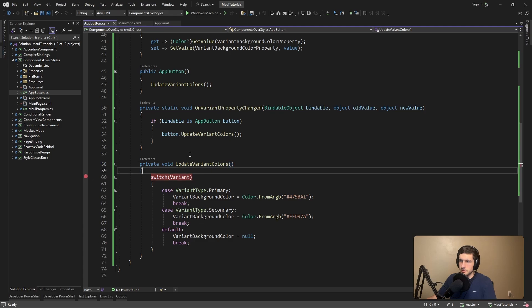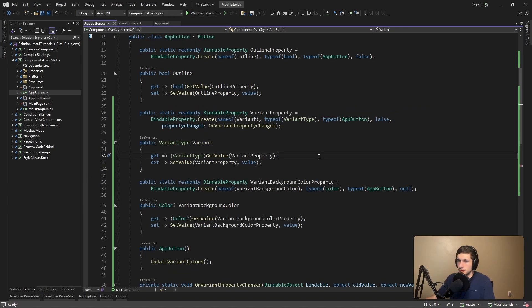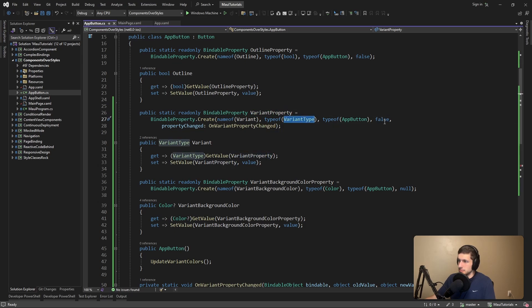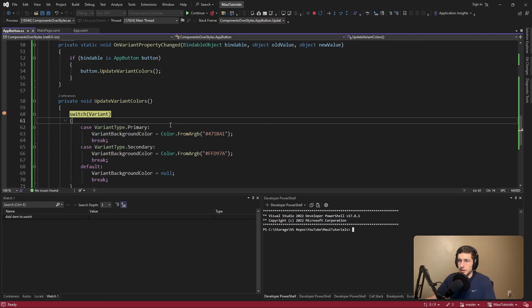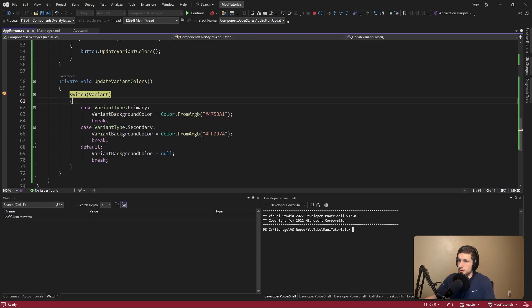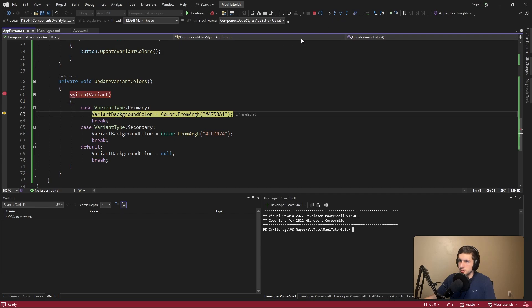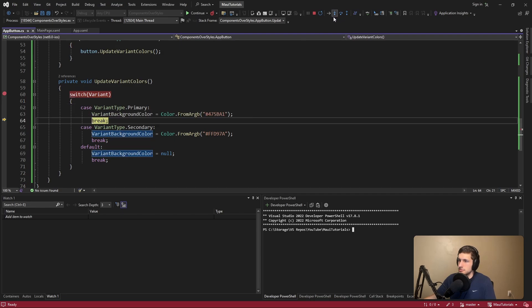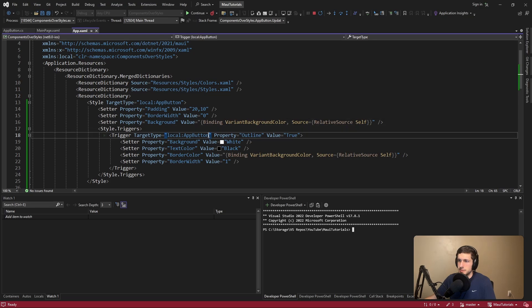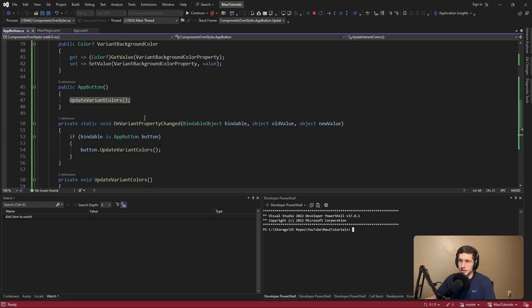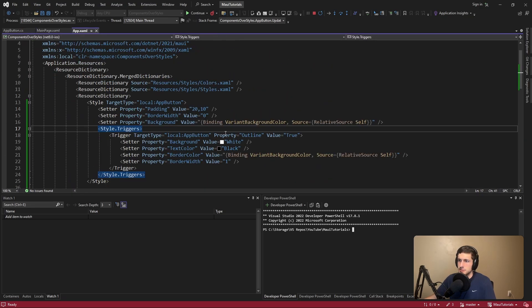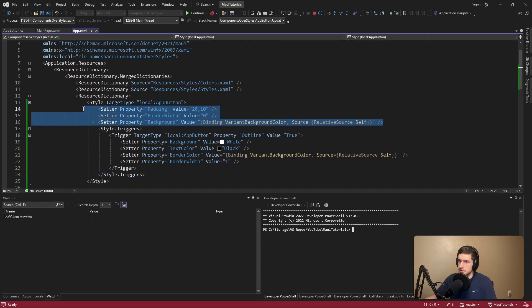Let's put a breakpoint here and run this. Whoops, just crashed on startup — we have to change the default value on our variant property, which is a VariantType enum, to null. Okay, here we go — we're initializing our AppButton. This is for our primary variant, which means we're going to set the VariantBackgroundColor to this color here. We are not outlined — outline is false — so we're just going to set these styles. And there we go, we have our buttons.